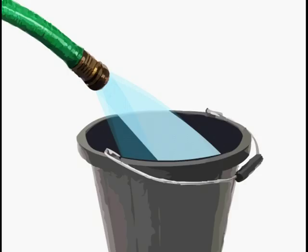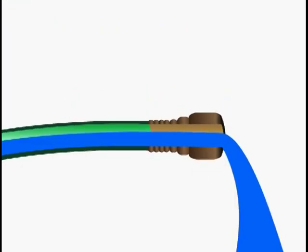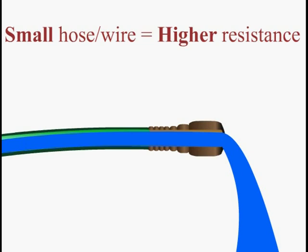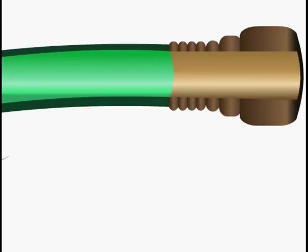You have water flow, measured in gallons per minute. This is similar to current flow in a cable, measured in amps. And you have resistance based on the diameter of the hose, just like resistance based on the gauge of a wire.